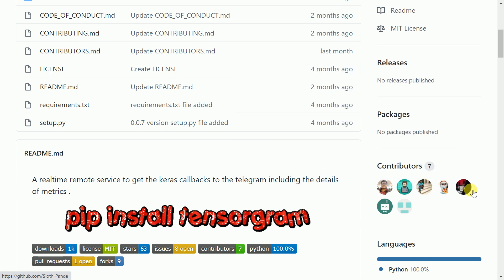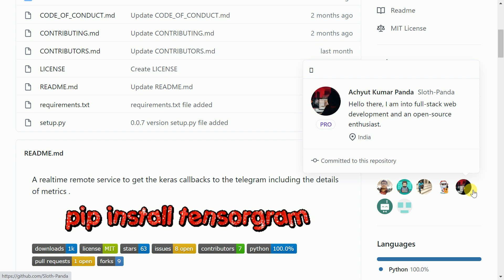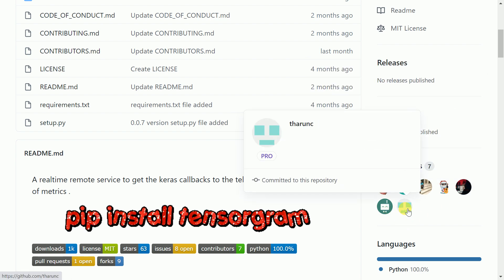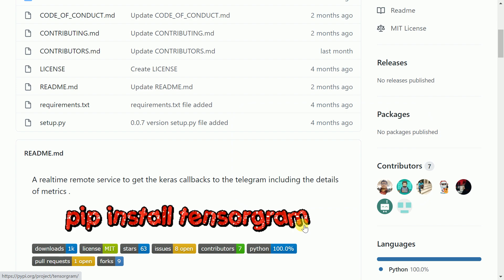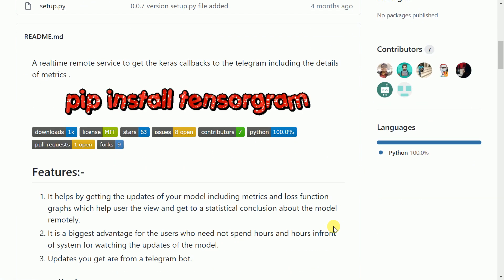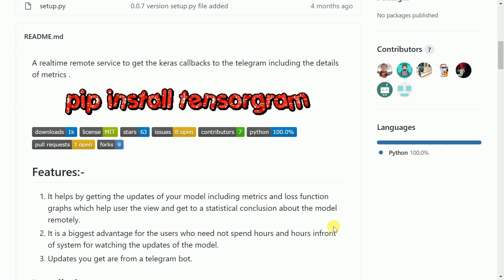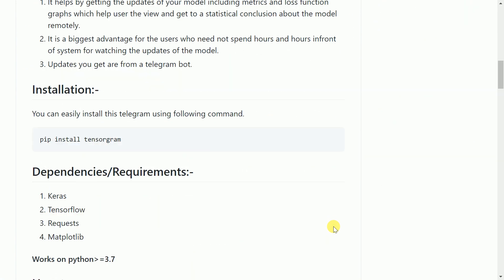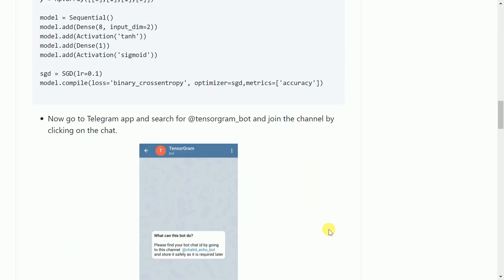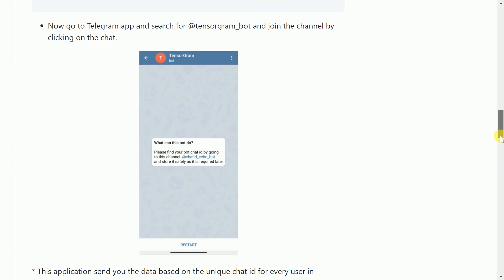In the coming future, I see great adoption of Tensorgram for deep learning tasks. Before I jump and show you the power of Tensorgram, the first thing that you'll require is the Telegram app. Without the app, you cannot get notifications. So the first step is install the Telegram app.